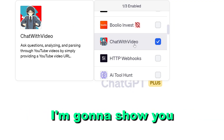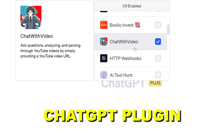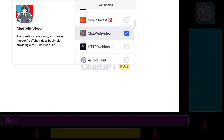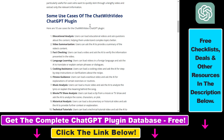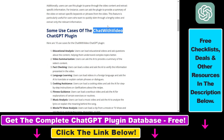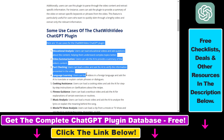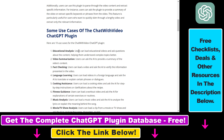In this video tutorial, I'm going to show you how to use the Chat with Video ChatGPT plugin to ask questions, analyze, and parse through YouTube videos by simply providing a YouTube video URL. Before I show you an actual example, I want to let you know that I have a full tutorial article on this, which also covers some of the use cases of the Chat with Video ChatGPT plugin.